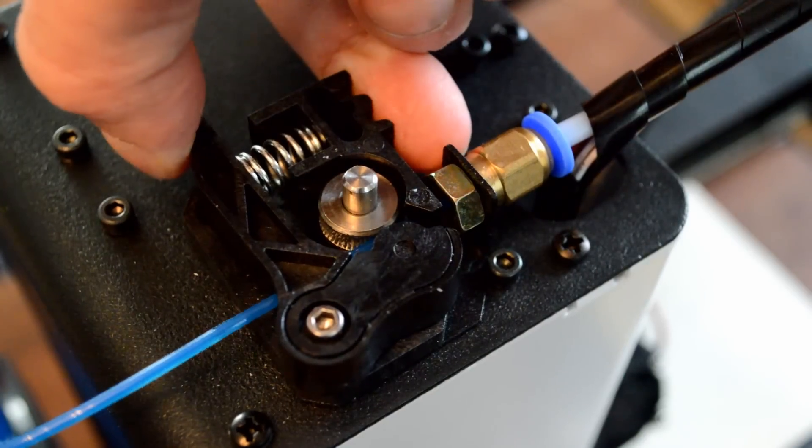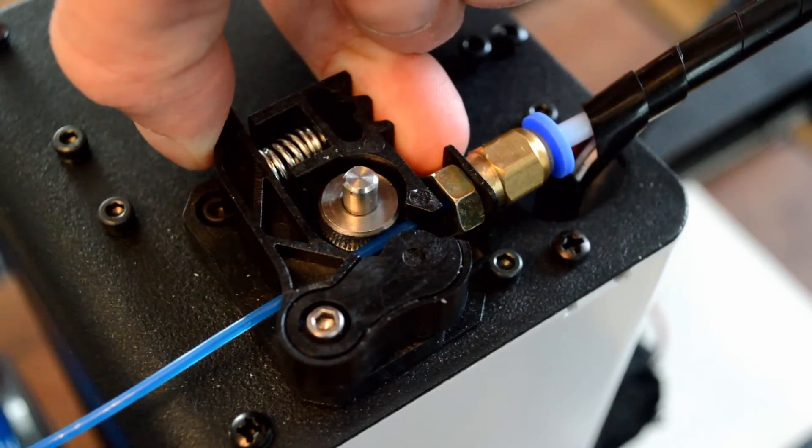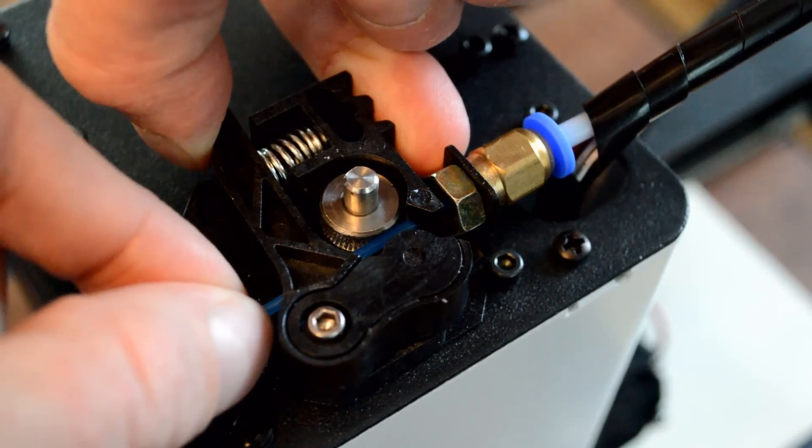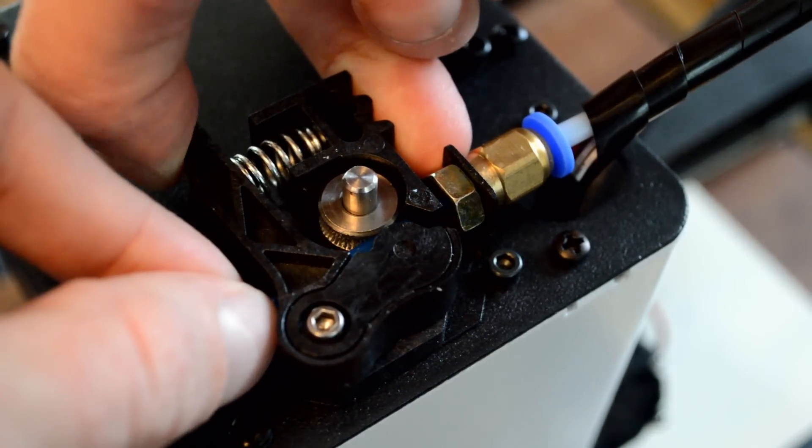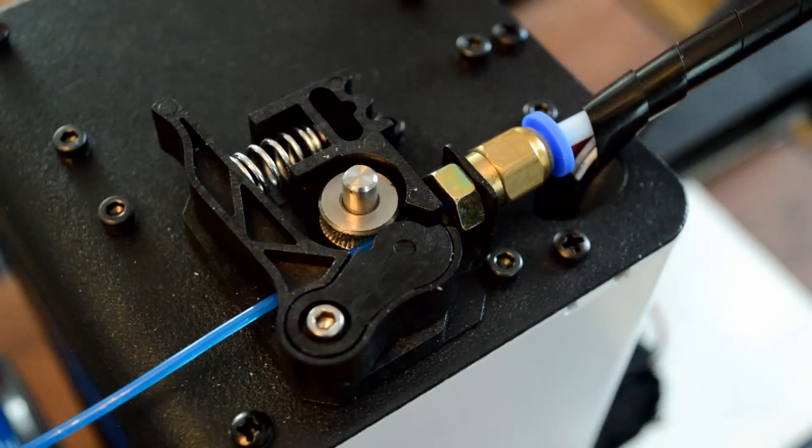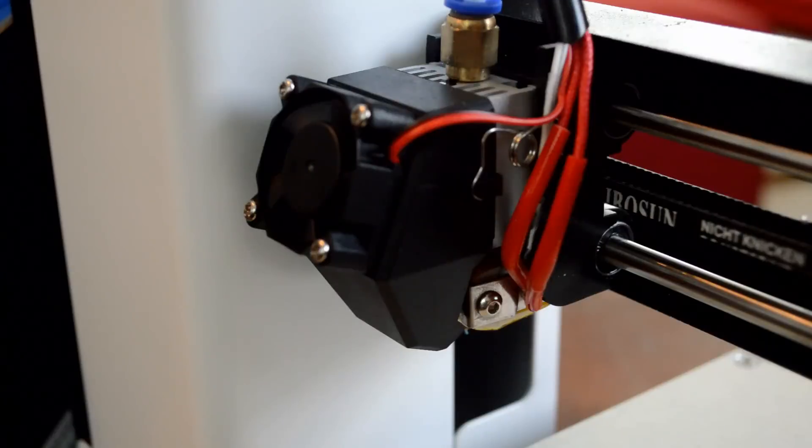So you push this in, you feed in the PLA and you keep pushing it in there. And then once it's in, you let it go like that and you're set to go.